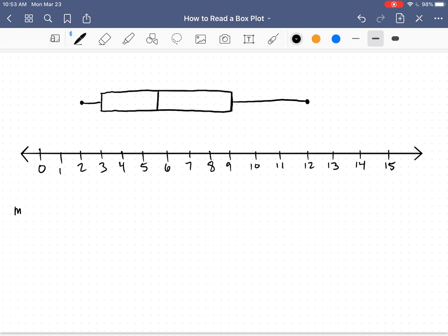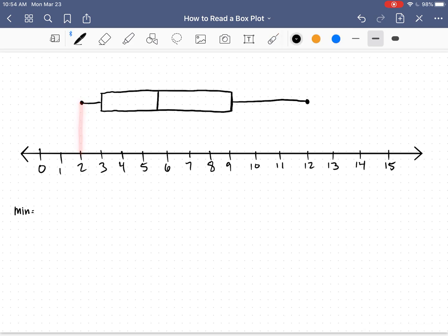So let's start with that. Our minimum, I can tell, is 2 by looking at this box plot. The minimum would be right there at 2. My first quartile, or my Q1, appears to be at 3. That would be right here.